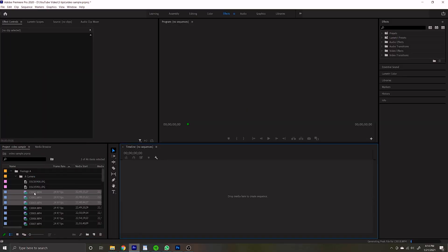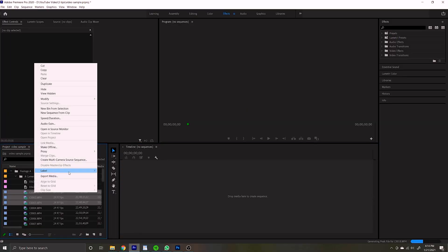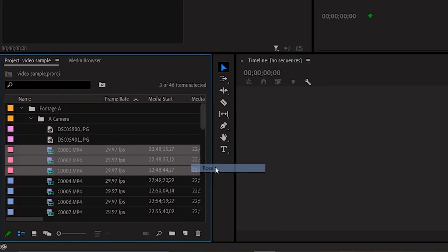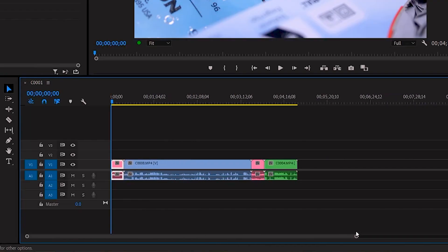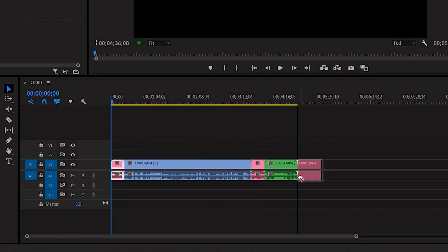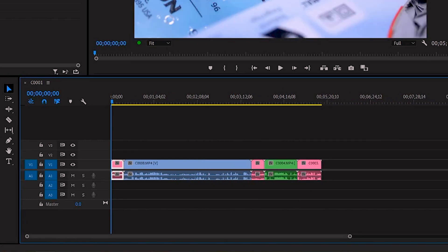Tip number two: color everywhere. In your Project Explorer, you can select — for example — A cam clips, select all of them, right-click, and you'll be able to change the color of those clips when they're on your timeline. That way, when you're splicing up your timeline and putting things in there, you'll know exactly where the footage is from A camera, B camera, or whatever you labeled it. Color coordinate your clips so it's easier to find them on your timeline.